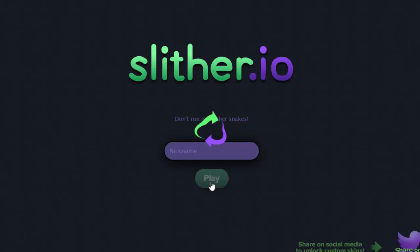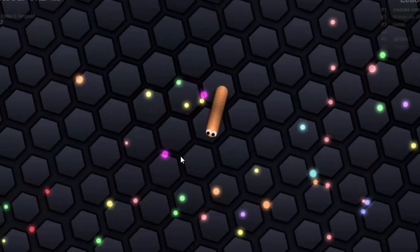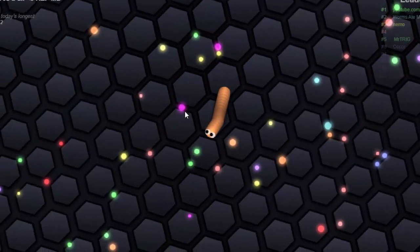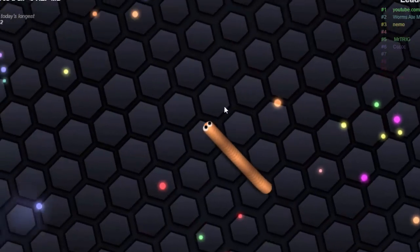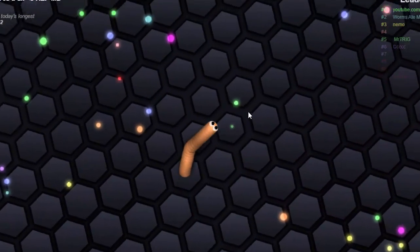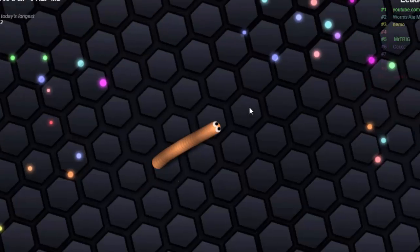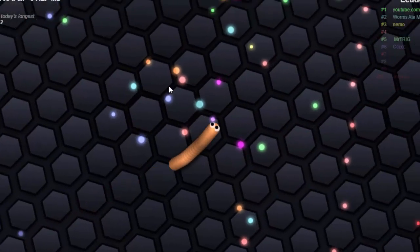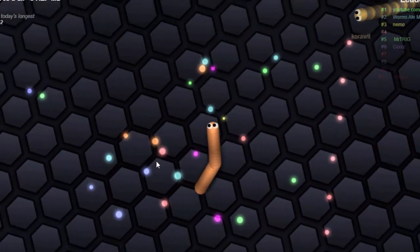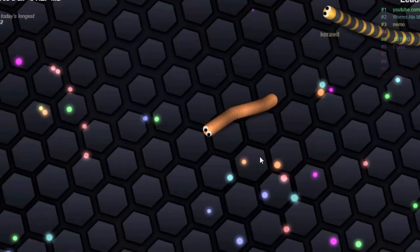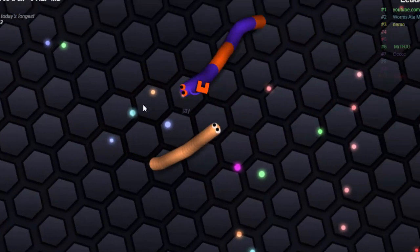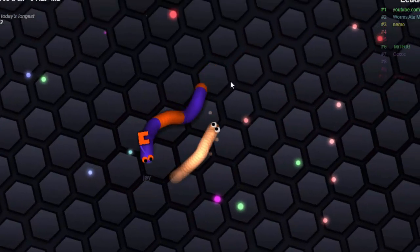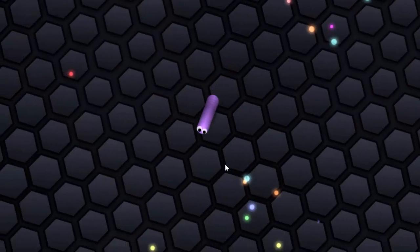Hey, what's up guys, it's me Amar and you're watching AmarBlog. Today in this video I will show you how to play slither.io smoothly without any lags. Lagging is a big issue with this popular addictive game, so I'll give a few tips on decreasing lag on slither.io.